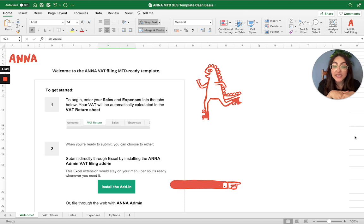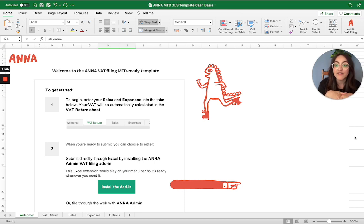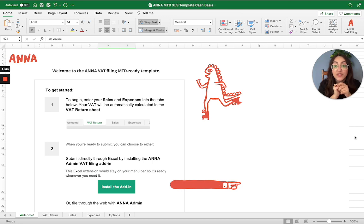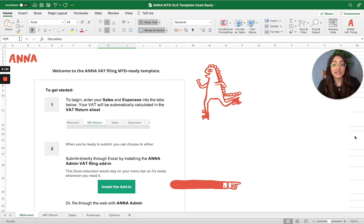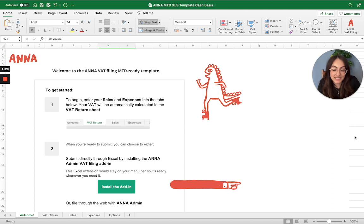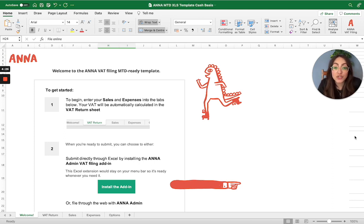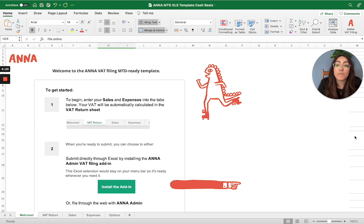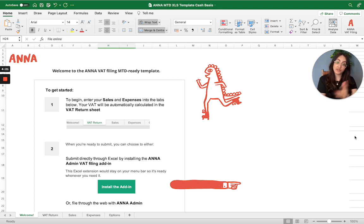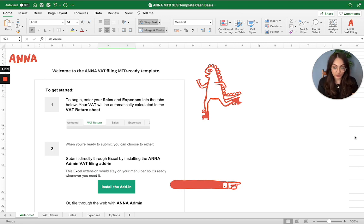But this video in particular, I'll be talking you through one of our free tools that is available on our website, Anna.Money. And this particular tool is our VAT filing MTD ready template. It basically helps you calculate your VAT return for free by you manually inputting all your sales and expenses transactions into it.